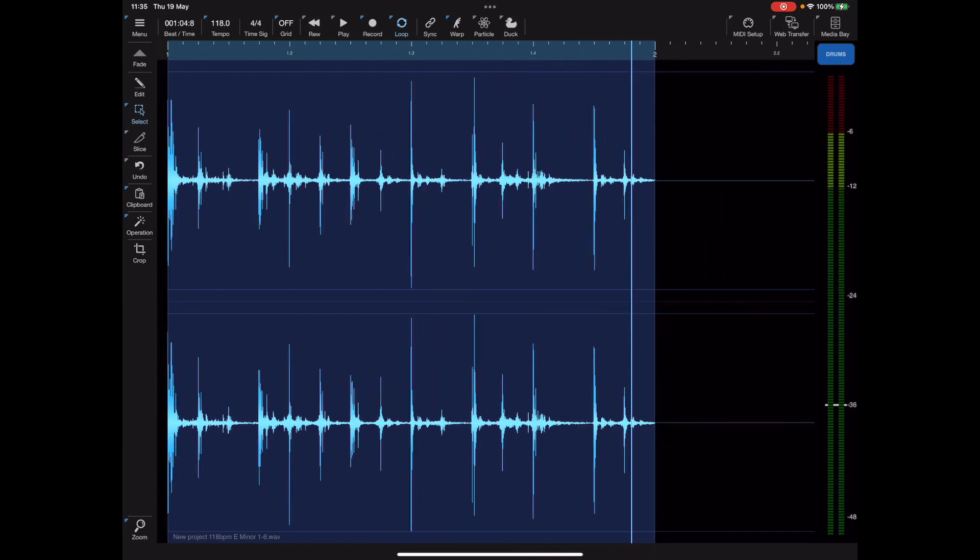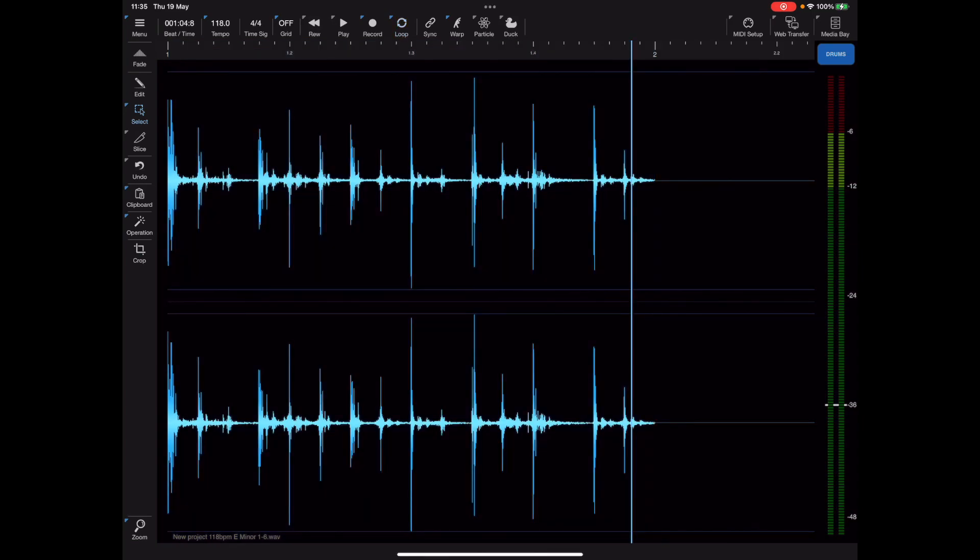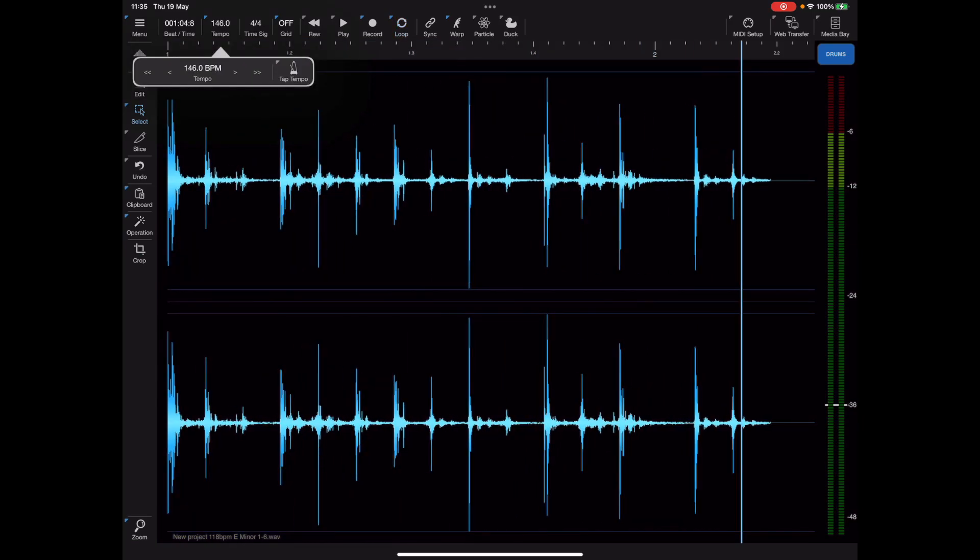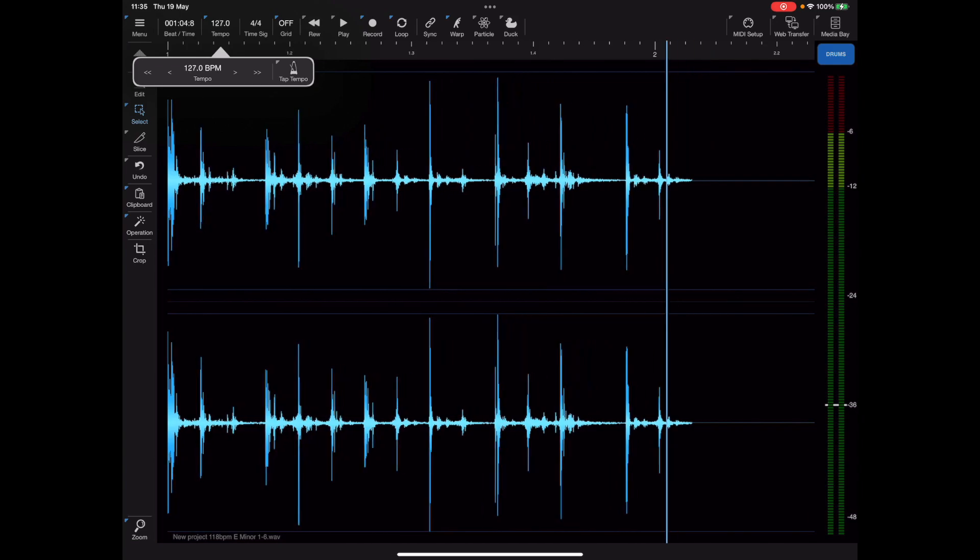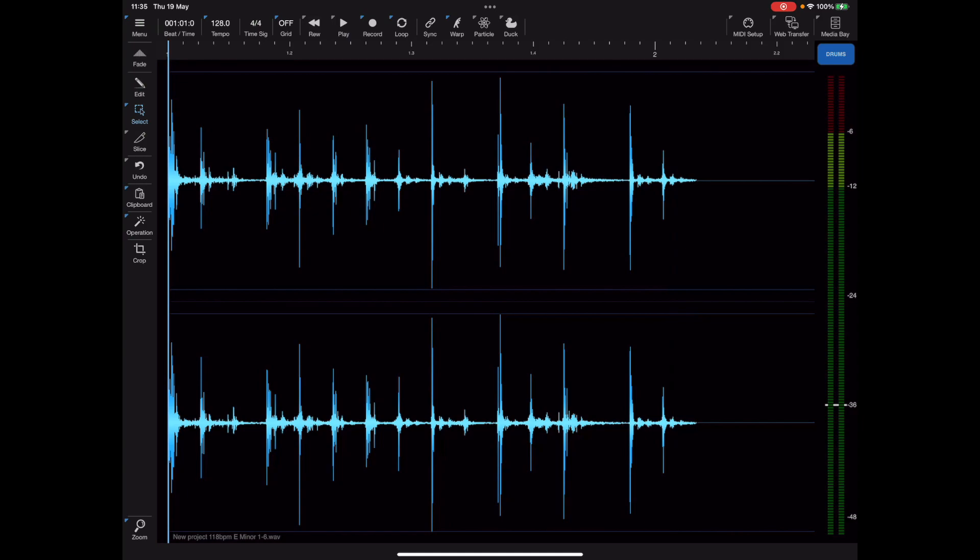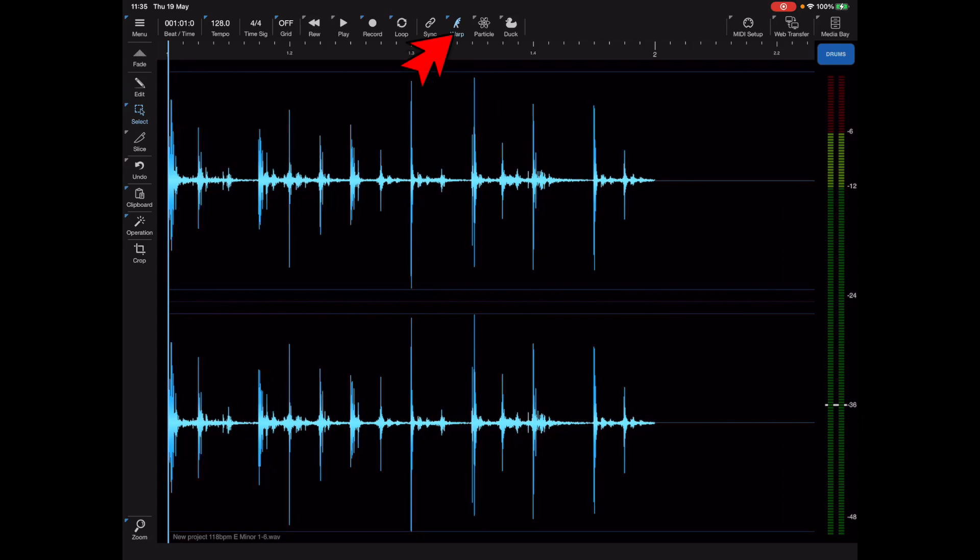But what if you want to change that BPM to something else? On those occasions we need to turn on the warp. I'm going to select a new tempo for this file, maybe 128 BPM or something. Try not to go too far away from the original otherwise it'll sound very unnatural. Now if we enable the warp button you'll notice that the waveform actually conforms to the four bars that we know is within this audio file.